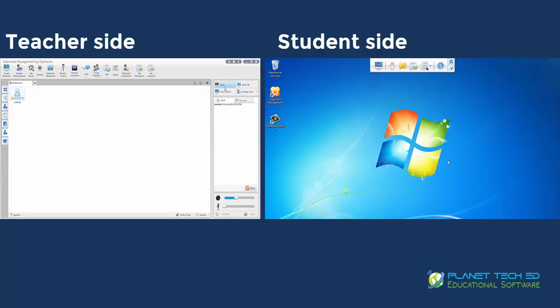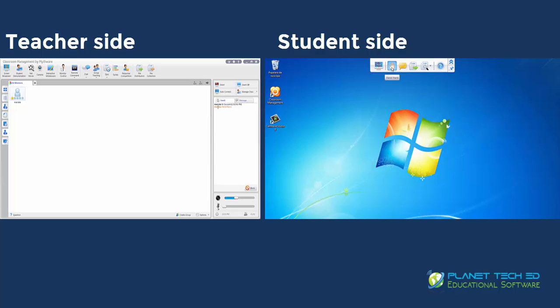Now we're going to see on the student's side the raise your hand button. When you press it, you can see on the teacher's side the teacher gets a notification that there's a student who needs assistance. So the teacher can go ahead and chat with them or talk to them directly.